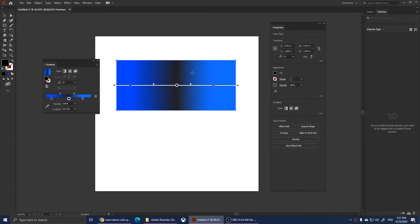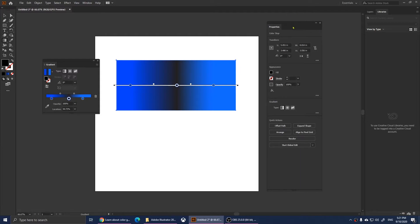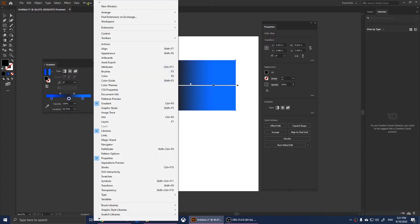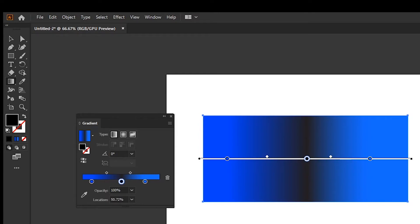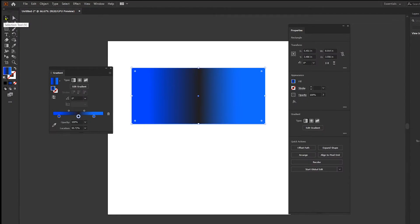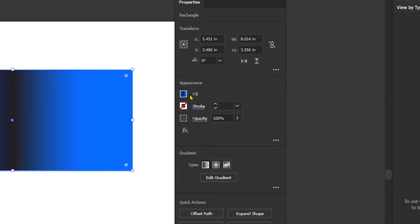To save the gradient, you'll need to have the Properties menu open. If you don't see it, click on Window and then click on Properties. Once you have it, choose the Selection Tool. When you select the object, you'll notice that in the Appearance section you should see your gradient.